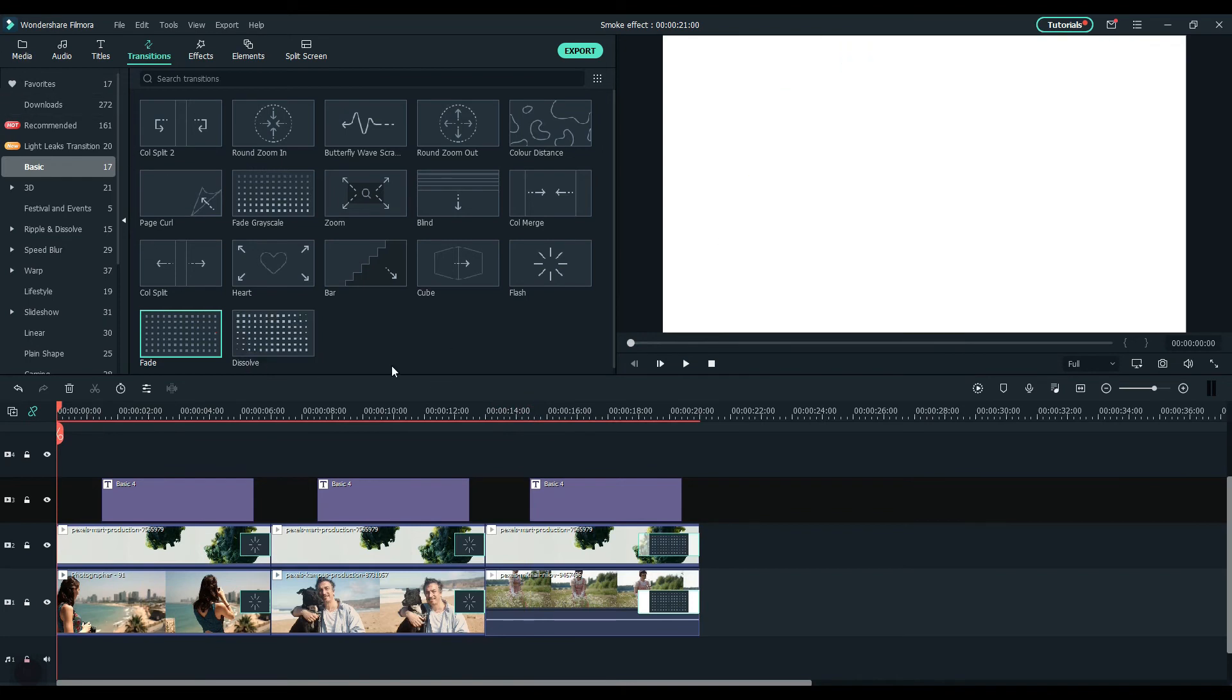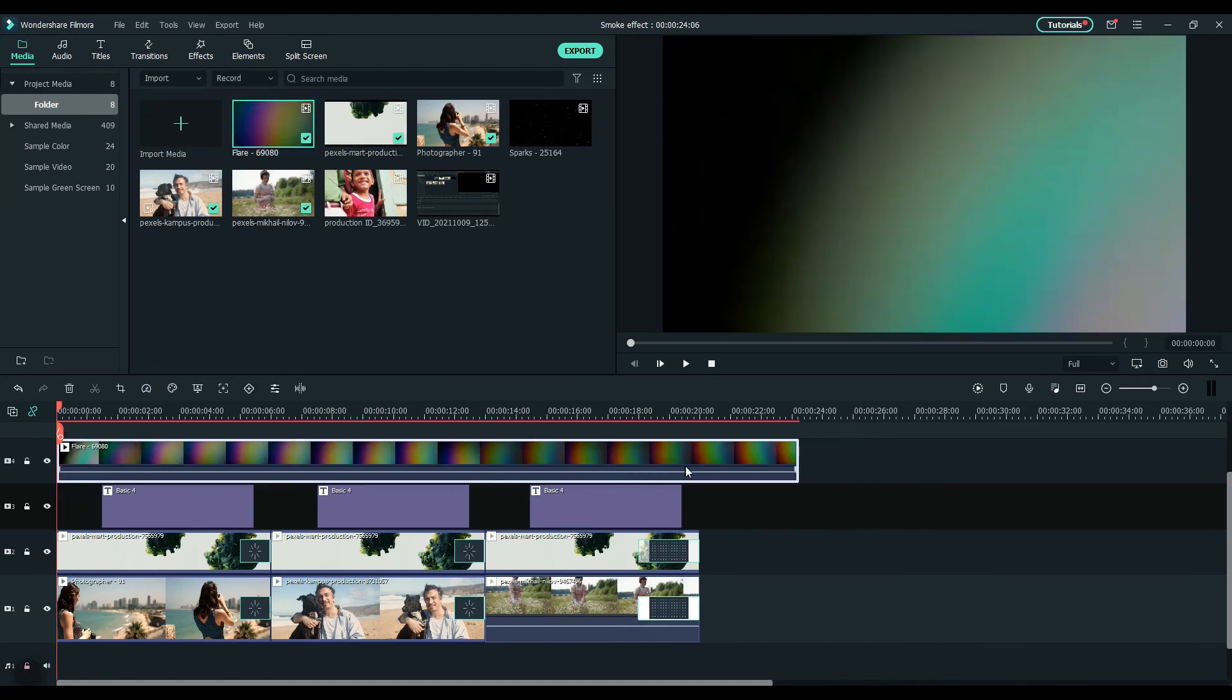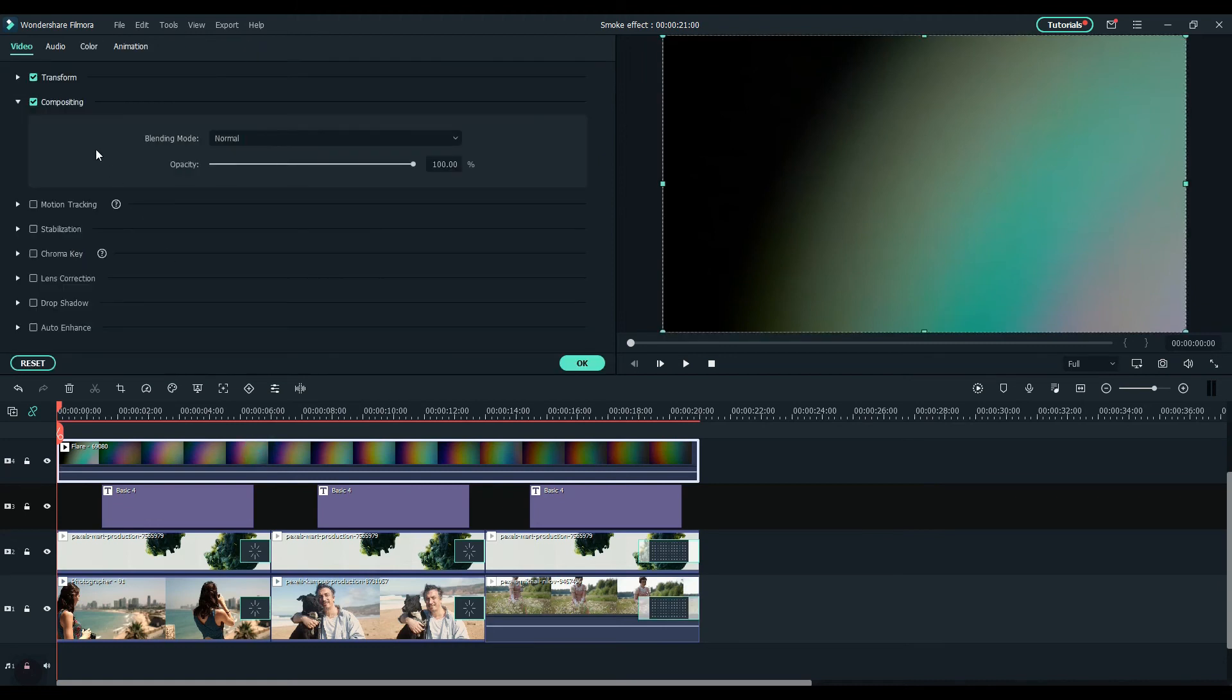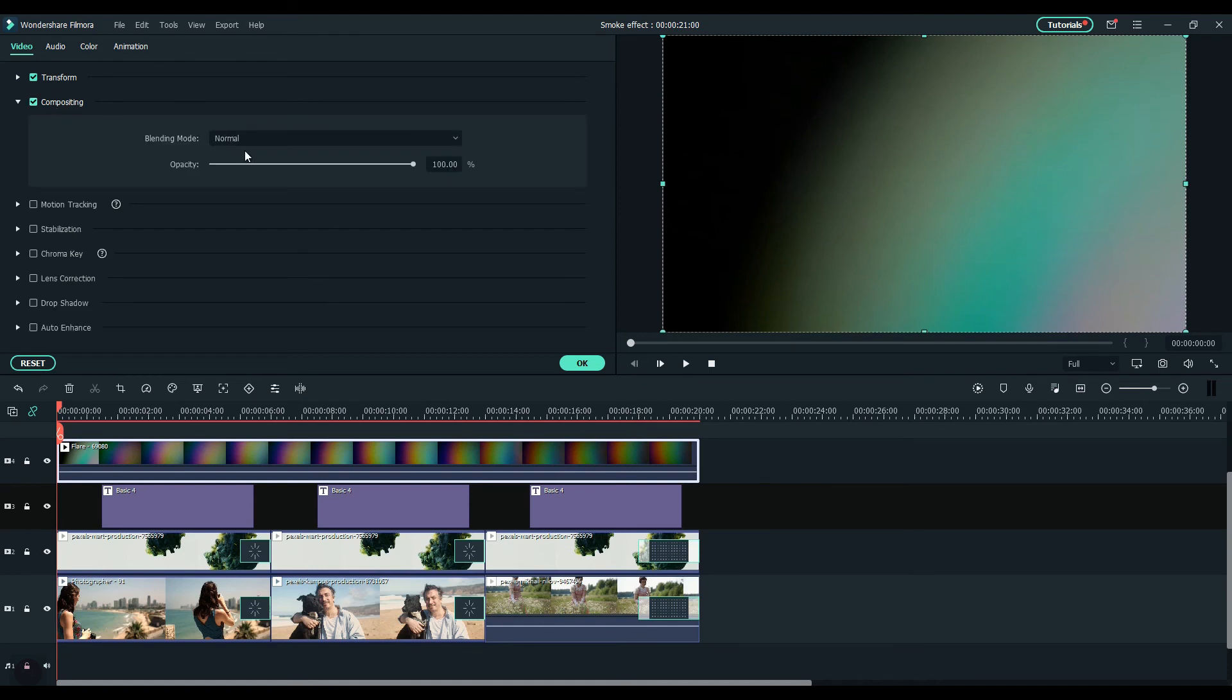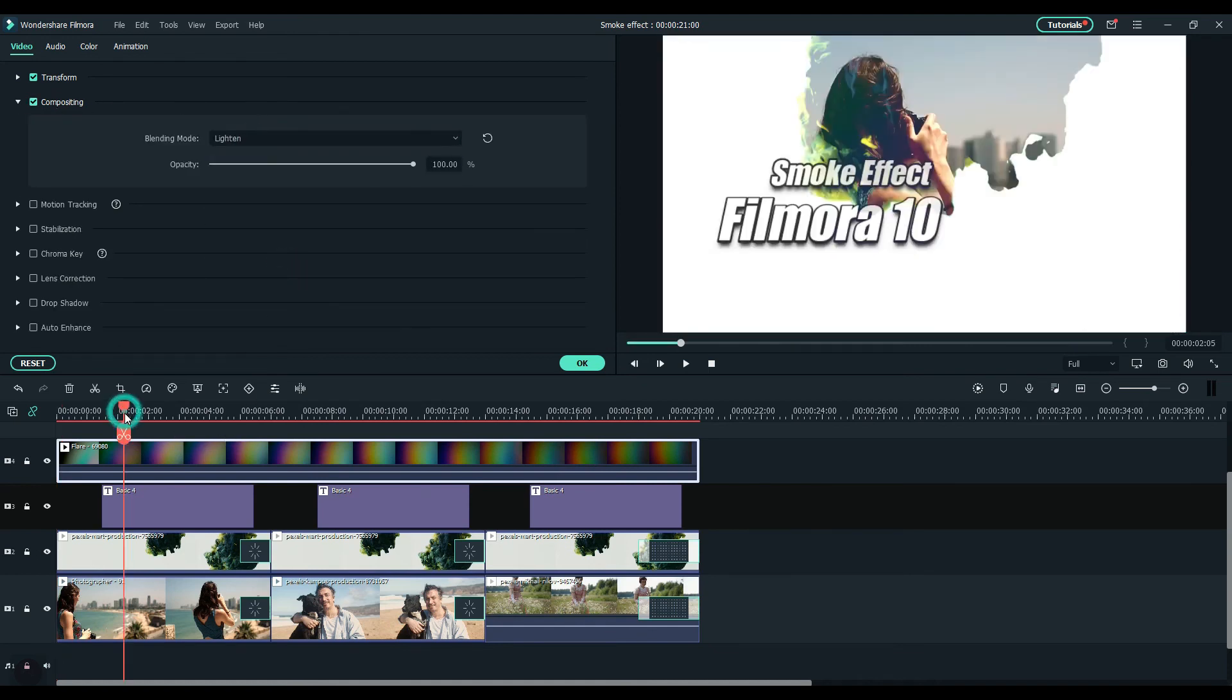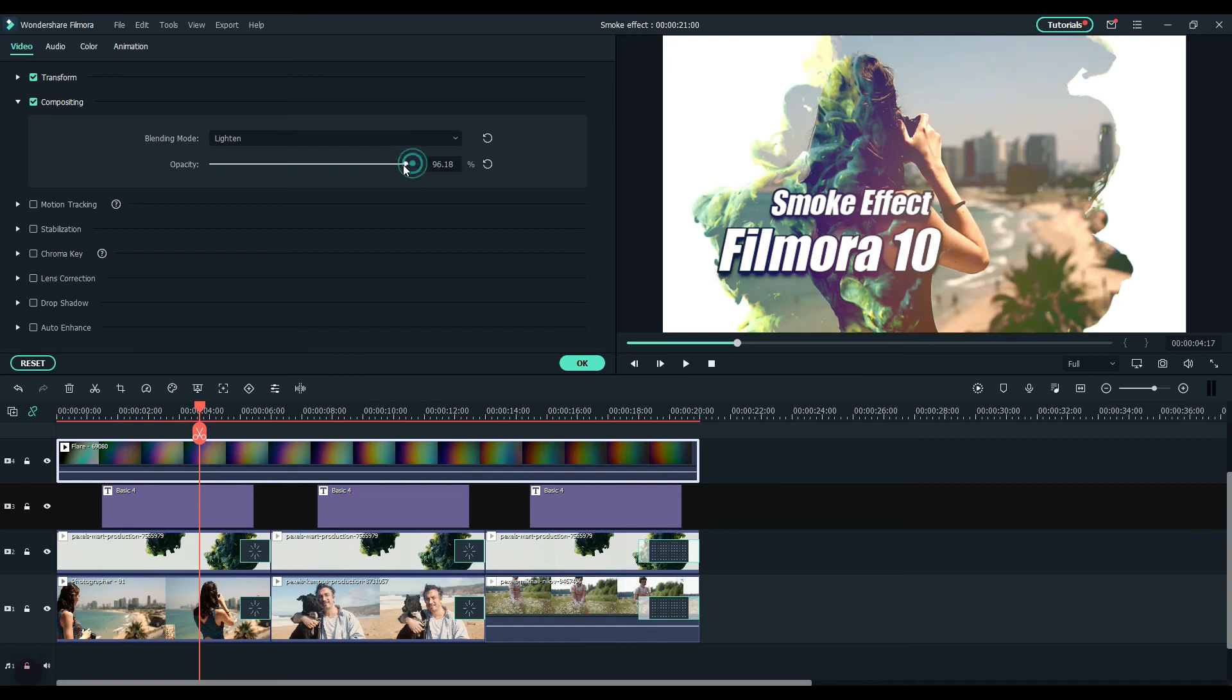Now I'm adding the flare to the timeline. Double click on the flare clip and change the blend mode to lighten. You can adjust the opacity if you want.